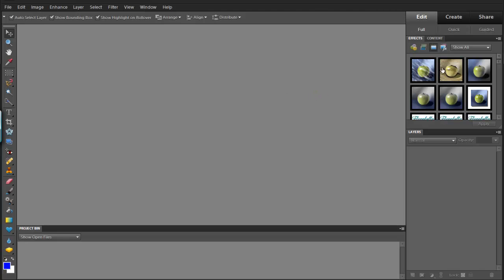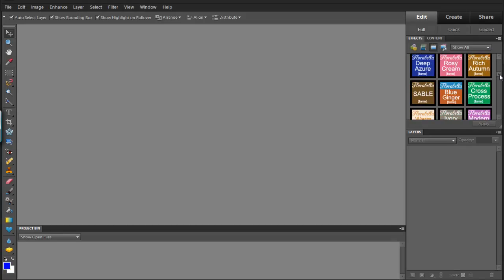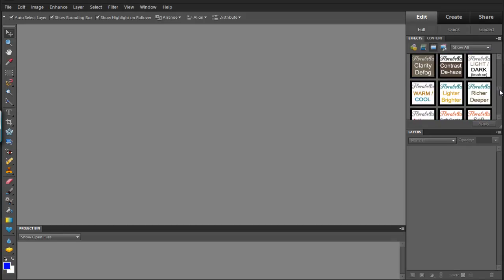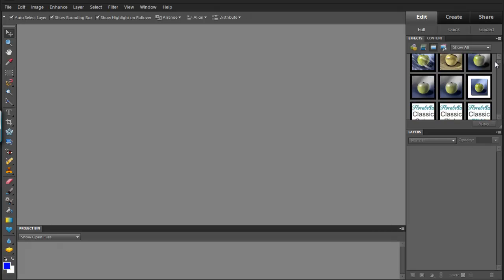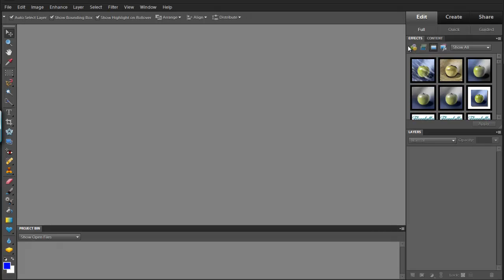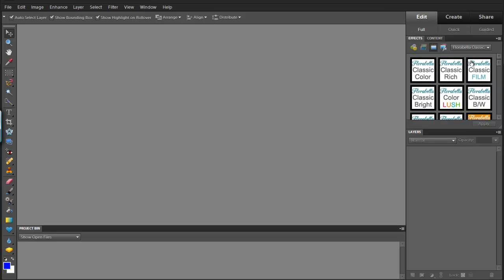And now you're going to start seeing some icons over here to your right. You'll notice that it says Show All. And you'll see some Florabella actions mingled amongst the rest of your actions. But go under Effects to the third icon on the right. And if you hover over it, it says Photo Effects. You're going to click on that. And where it says Show All, you can scroll down and you should be able to see the set that you just installed. In this case, it's Florabella Classic Workflow.